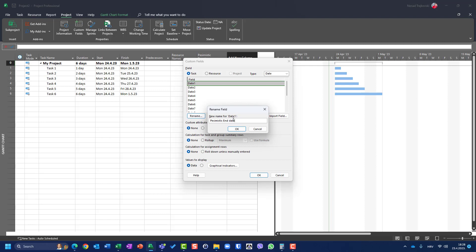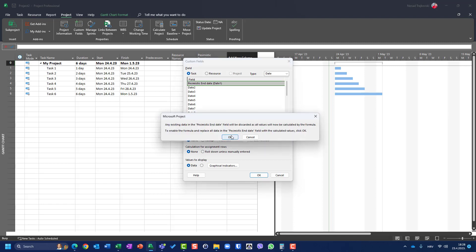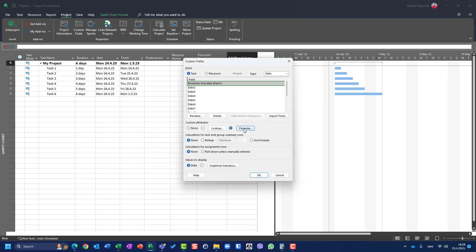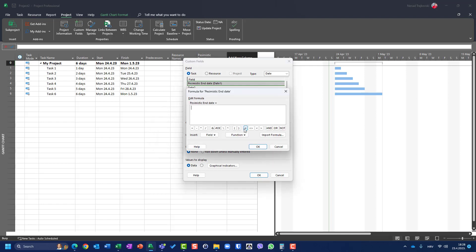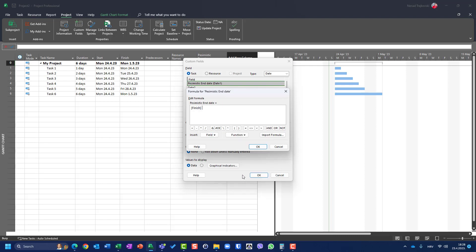I will say that this date field will be called 'Pessimistic End Date'. I want this field to be calculated using a formula. It warns that any existing data will be erased — that's fine. I'll proceed with the formula option.